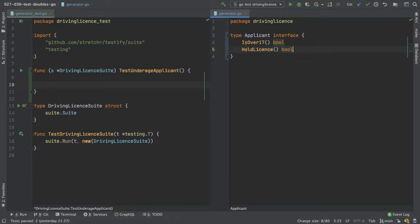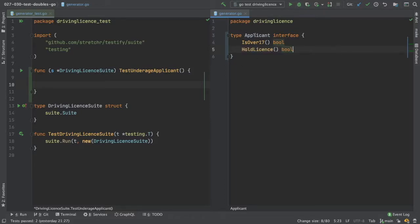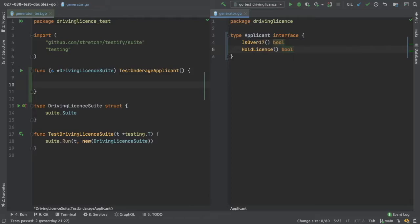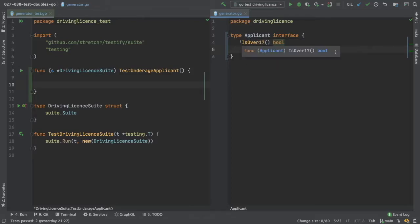So that's our applicant interface as it stands. We will be adding to this over the next few videos, but for these tests we don't really care what structure implements this interface, all we care about is that our test doubles implement it.